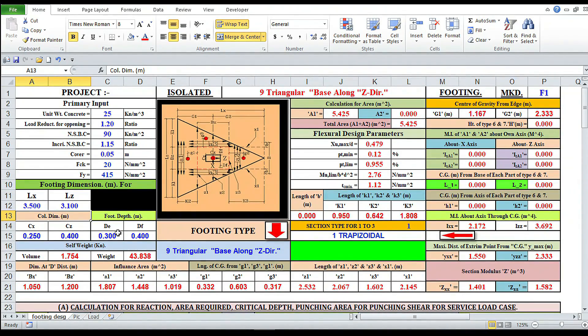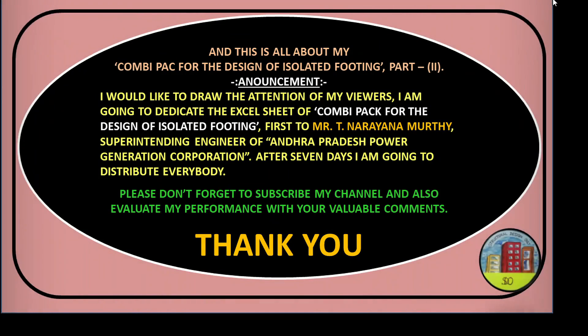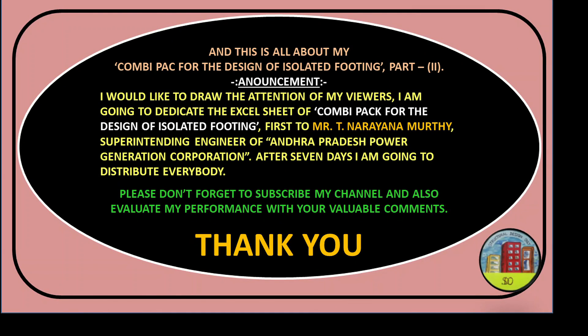This is all about my Combi Pack for the design of isolated footing, part 2. I would like to draw the attention of my viewers. I am going to dedicate the Excel sheet of Combi Pack for the design of isolated footing first to Mr. T. Narayana Murthy, Superintending Engineer of Andhra Pradesh Power Generation Corporation. After 7 days, I am going to distribute to everybody. Please don't forget to subscribe my channel and also evaluate my performance with your valuable comments. Thank you.